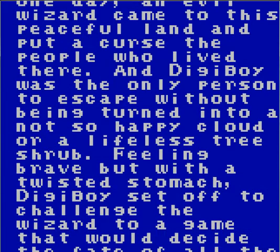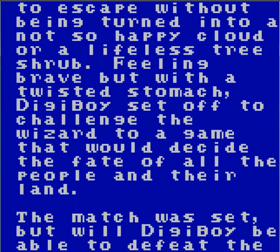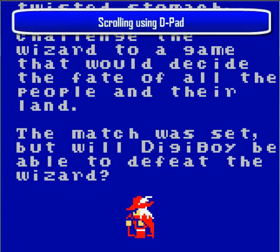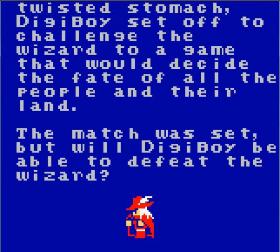Here we are just setting up a basic storyline for this game and using the D-pad to scroll down. But enough about the technical aspects, let's just start off the game.